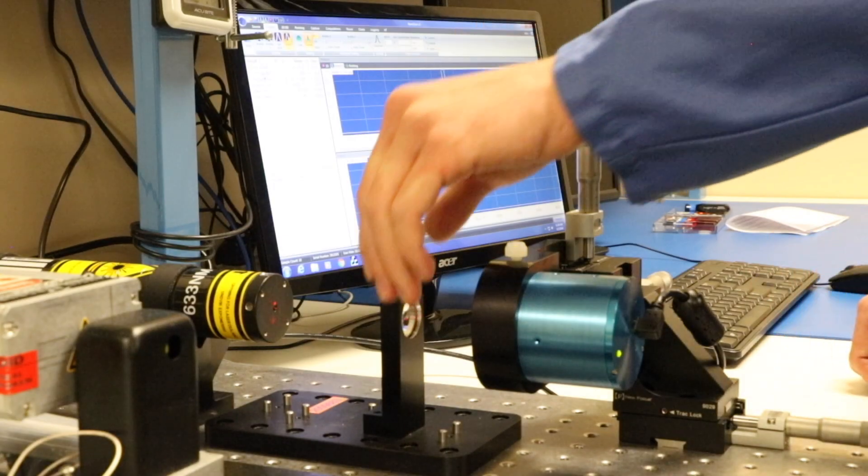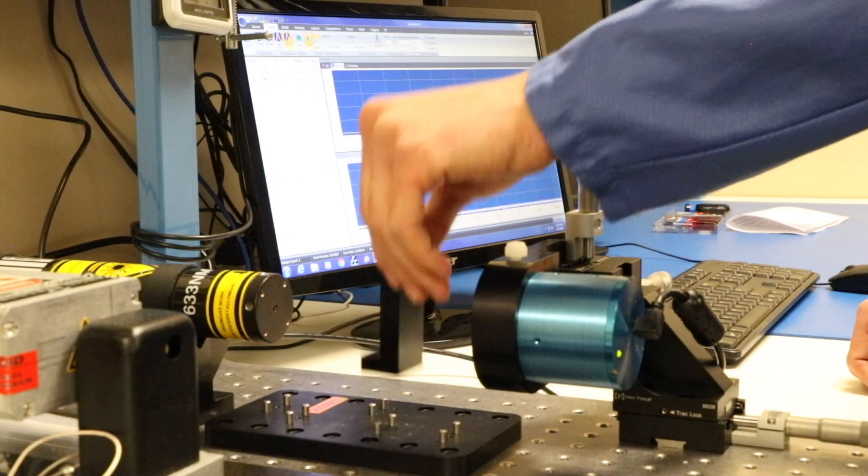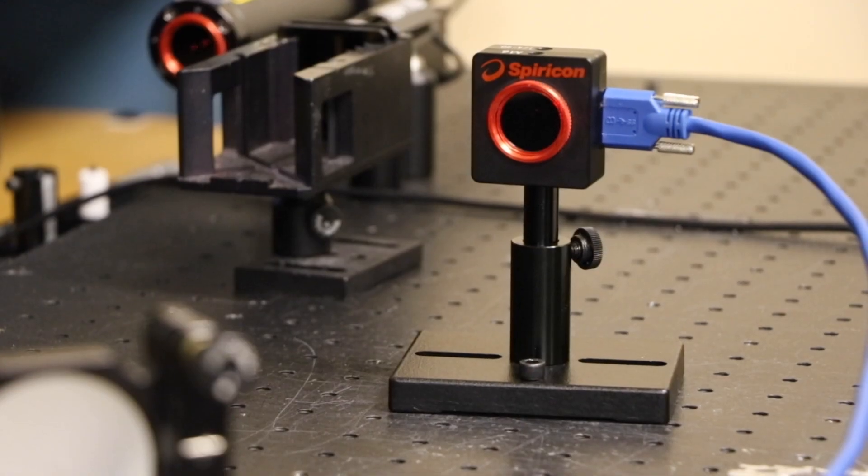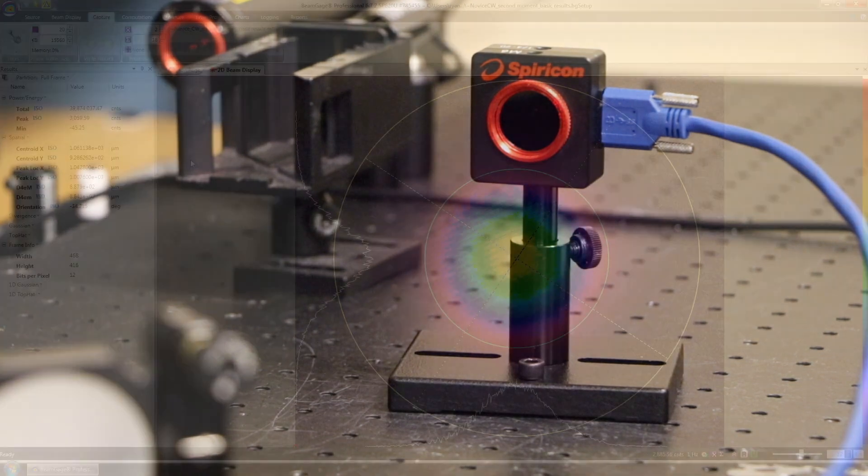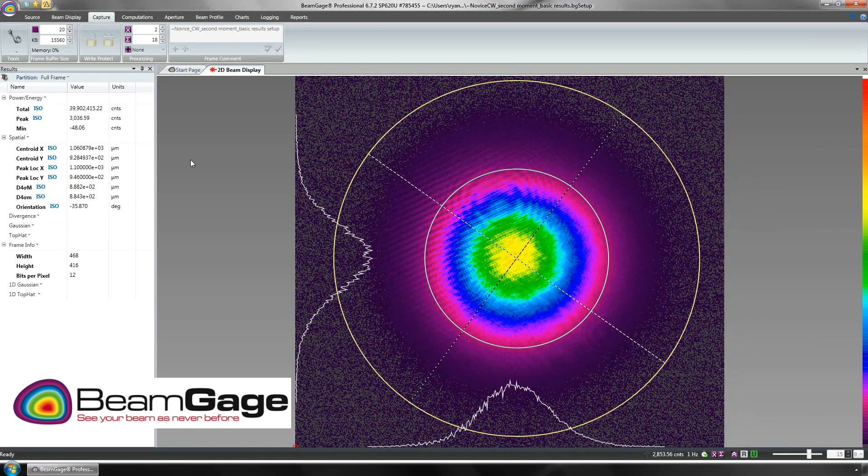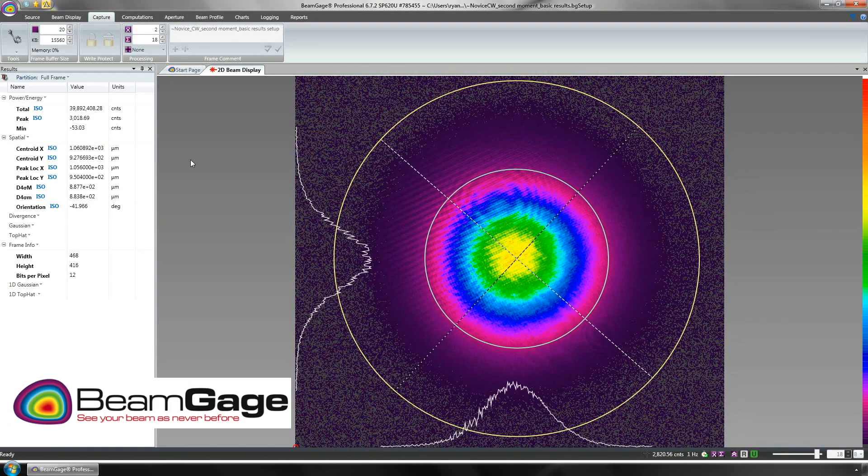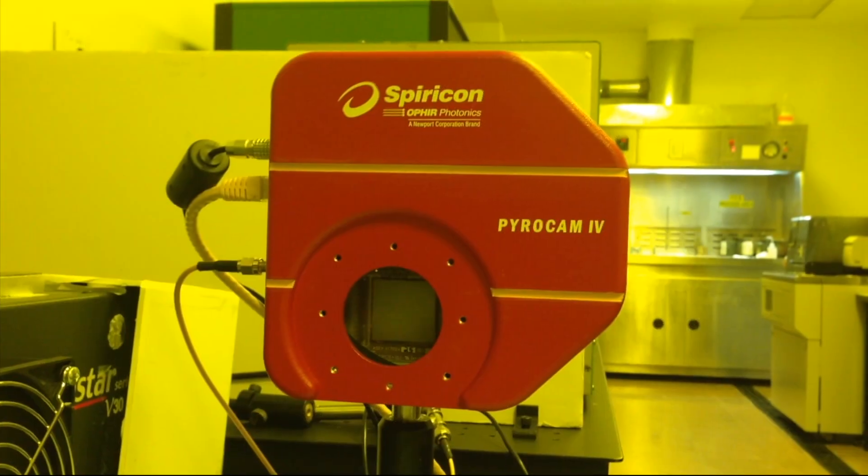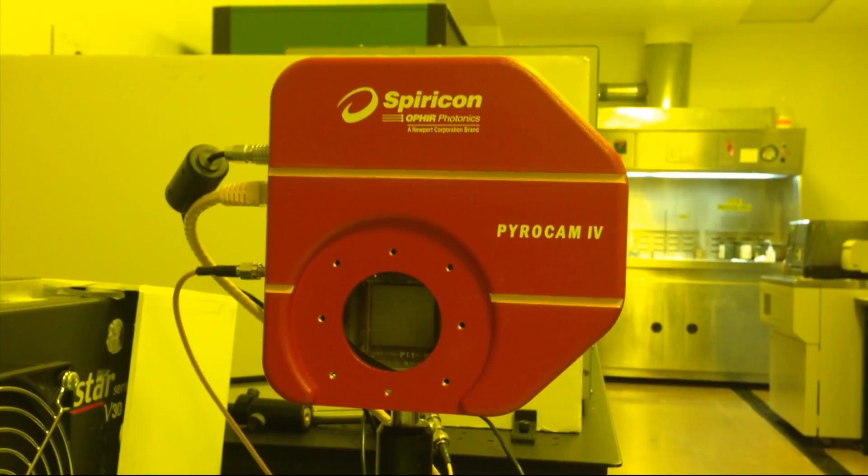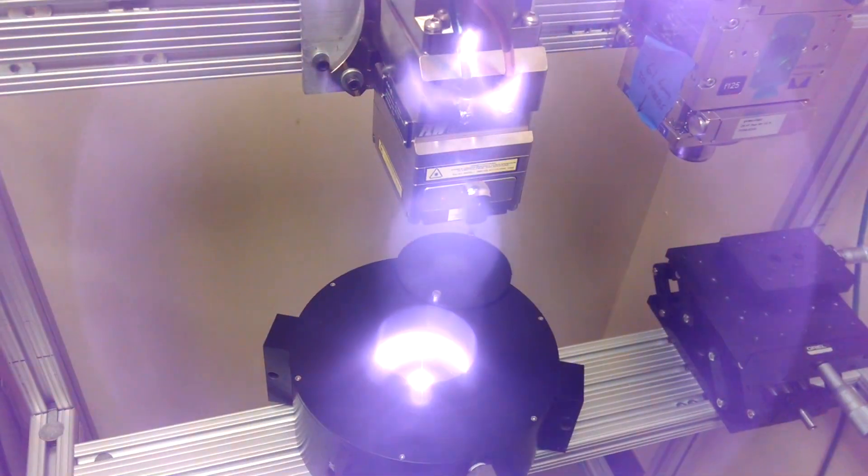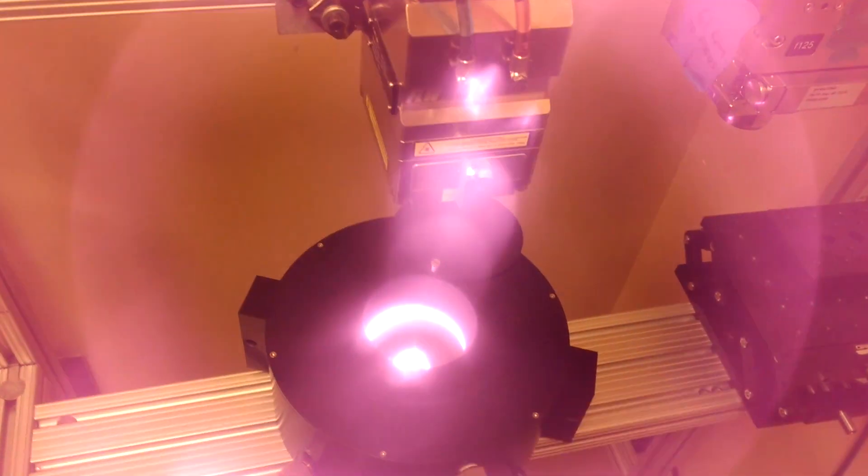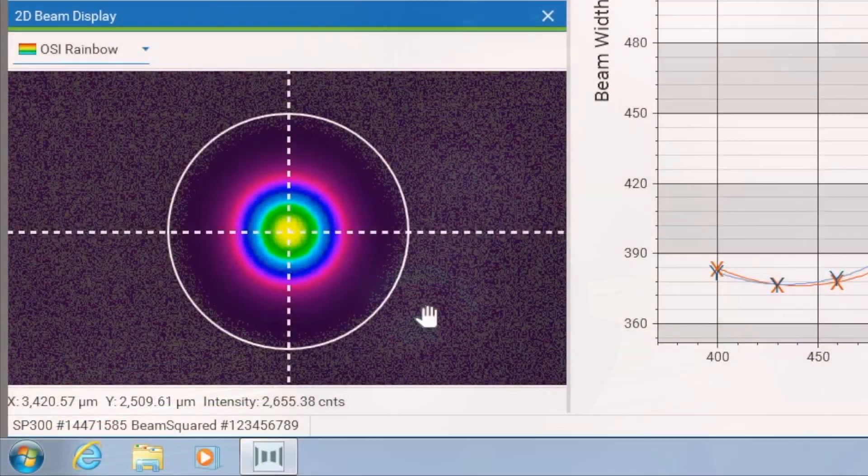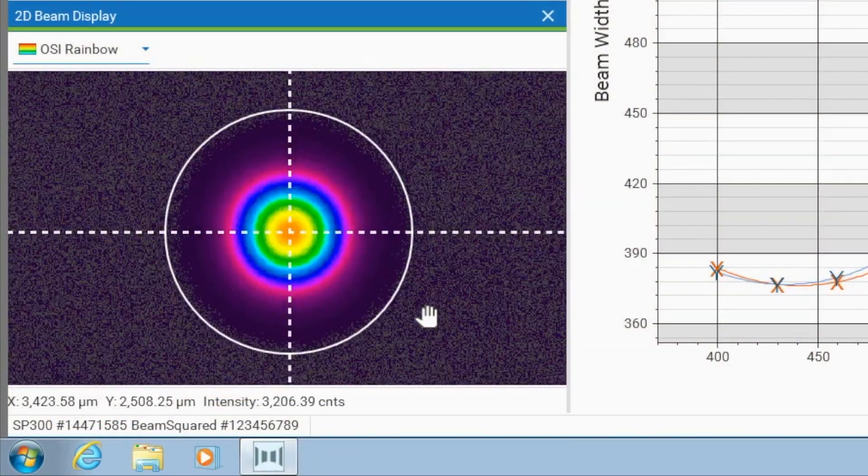For over 40 years, Ophir Spiricon has met the challenge to consistently provide accurate and reliable laser power and energy measurement and beam profiling solutions. Measuring your laser has never been easier.